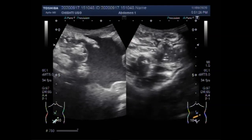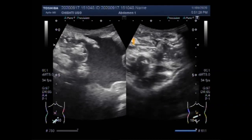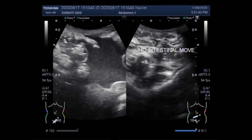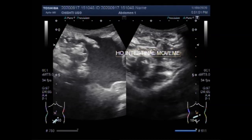Now you can see the gut loops in the middle abdominal cavity, and there is no intestinal movement. The gut loops have no intestinal motility — the gut movements are missing.